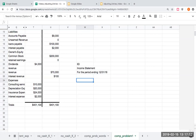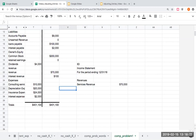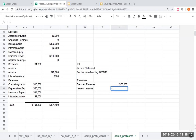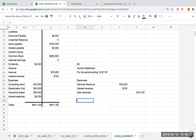Here are my revenues. I've got services revenue of $70,000 — or you can just call it revenue. I have interest revenue of $100. So my total revenues are going to be $70,100.